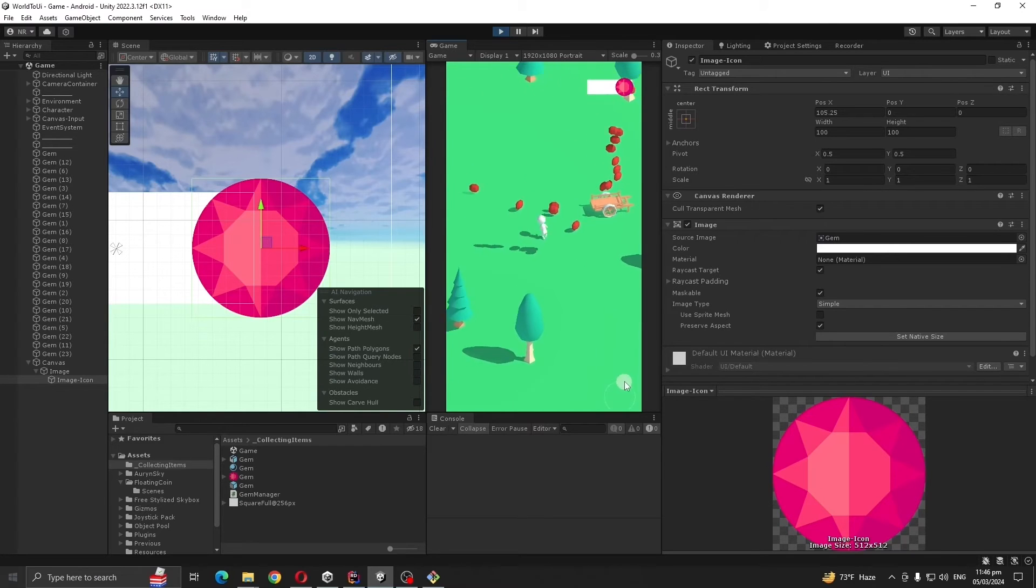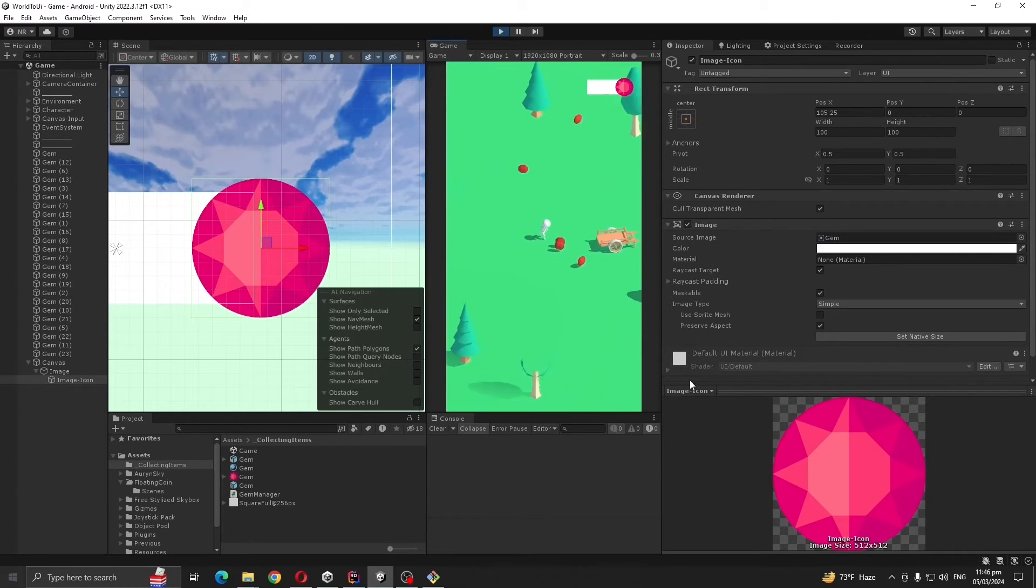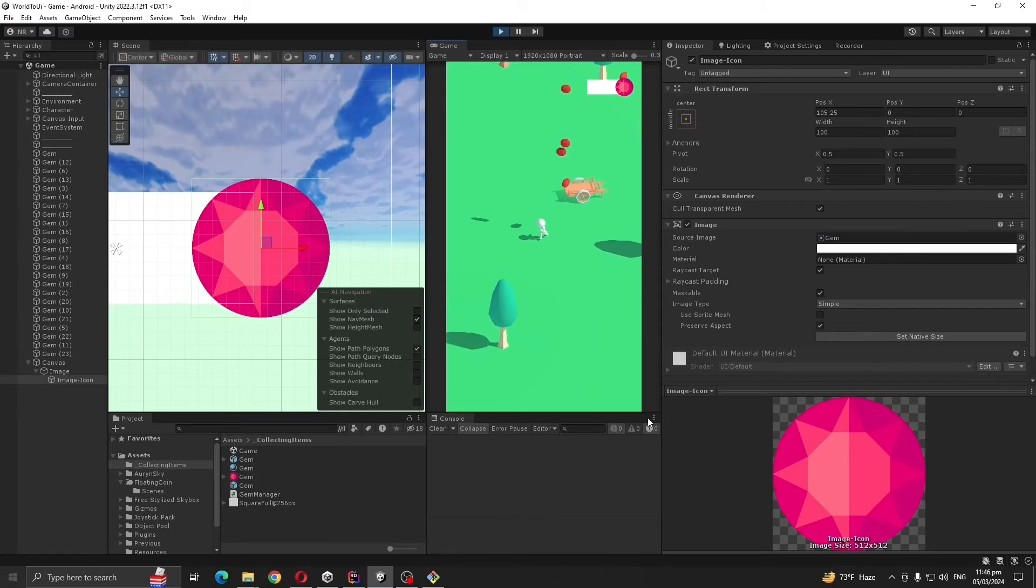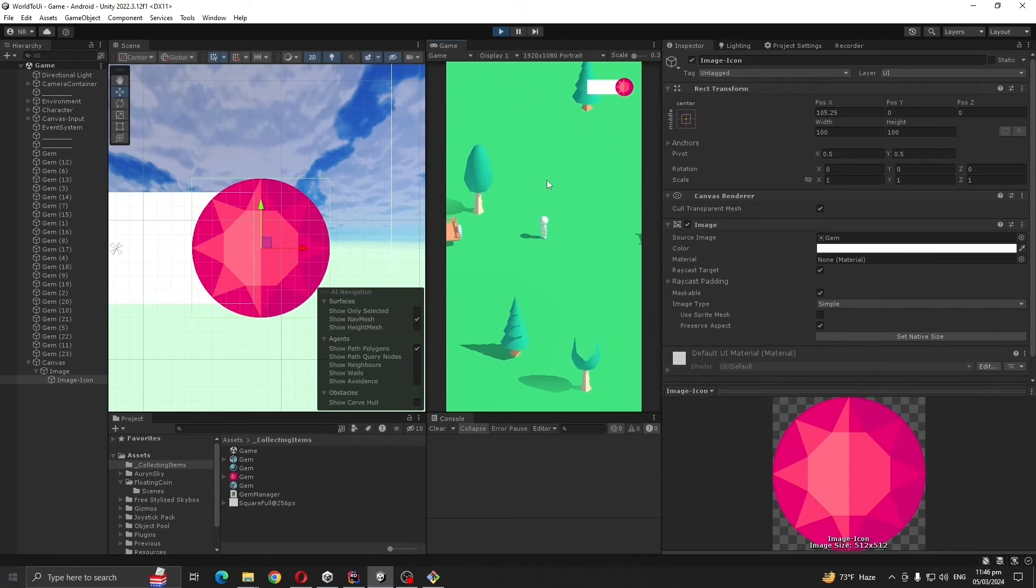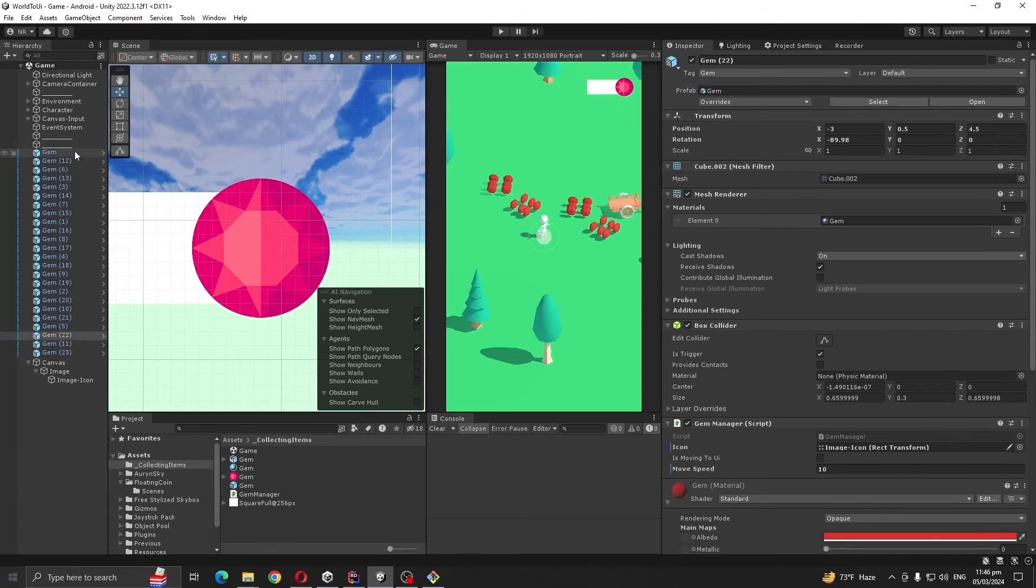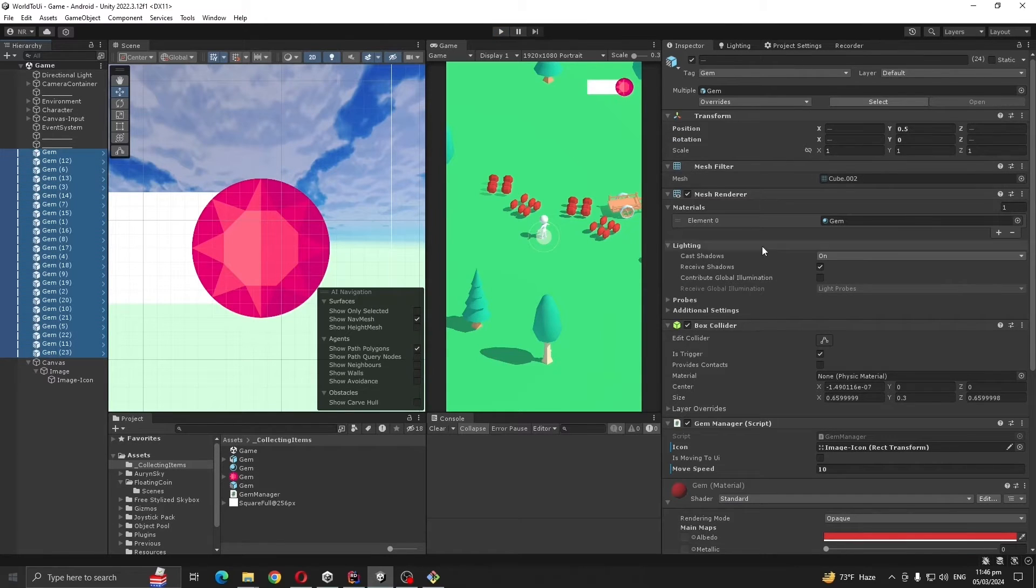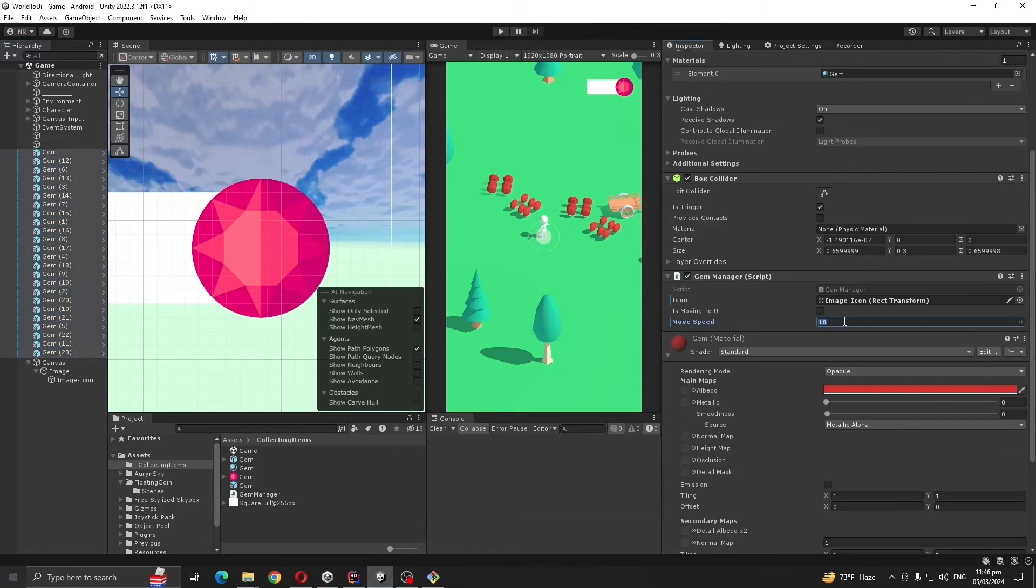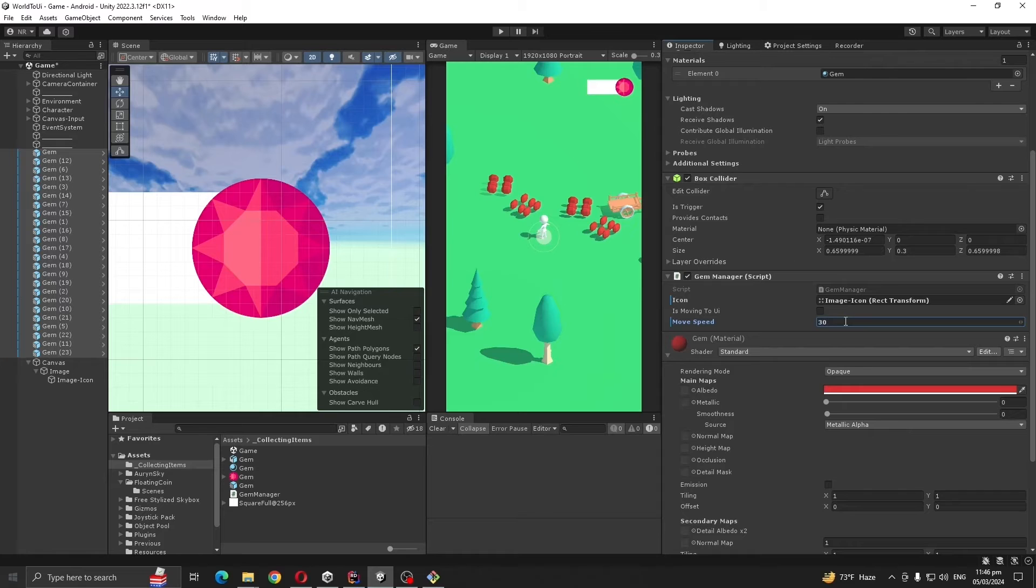So our 3D object is going to UI. The system works, yeah, but there is one problem, like our speed is really slow. So first let's keep like 30.